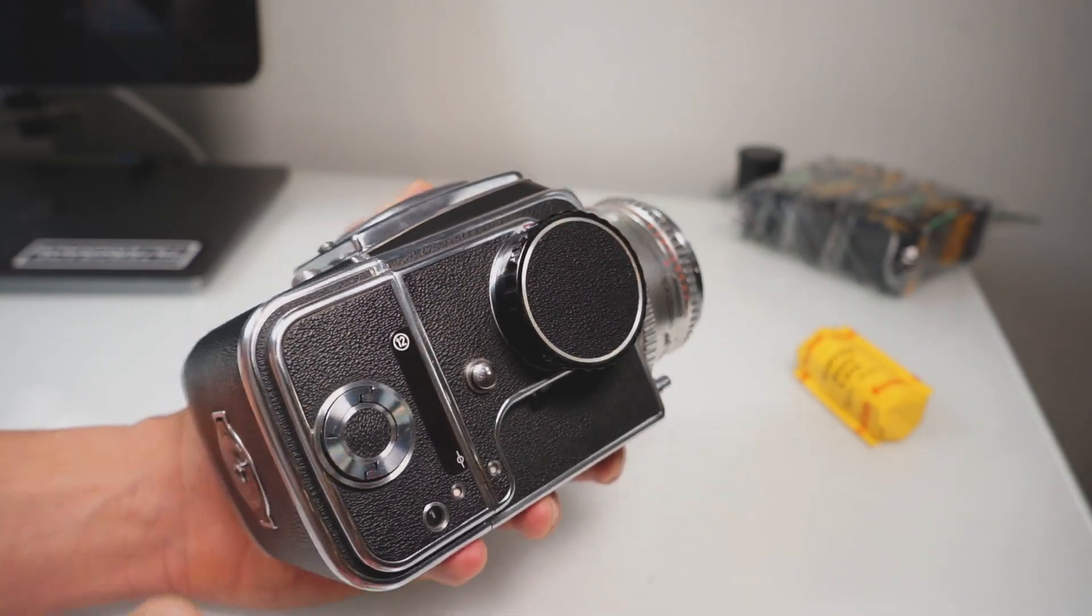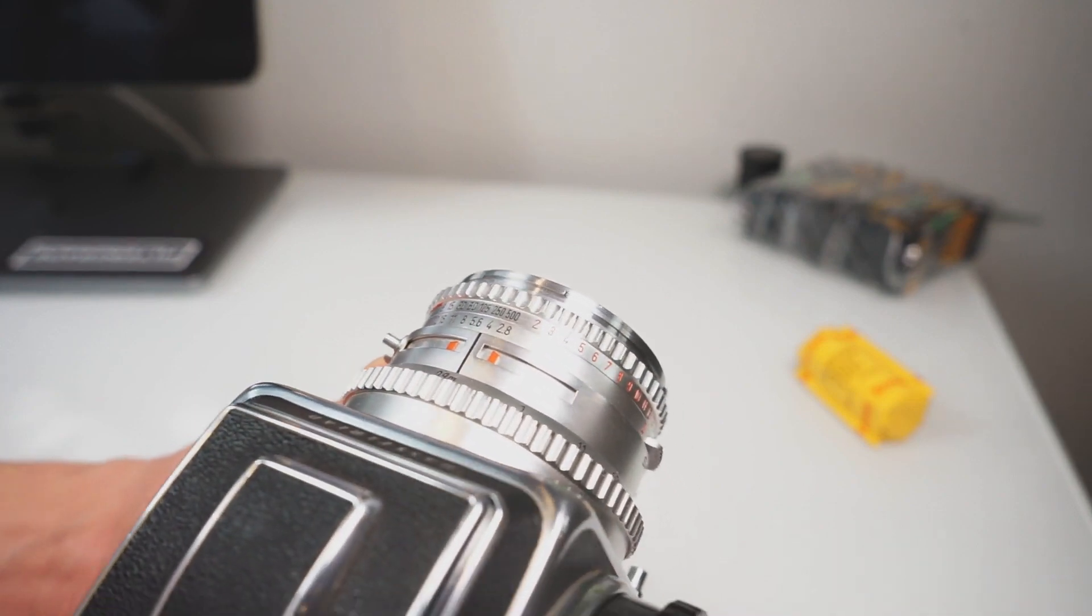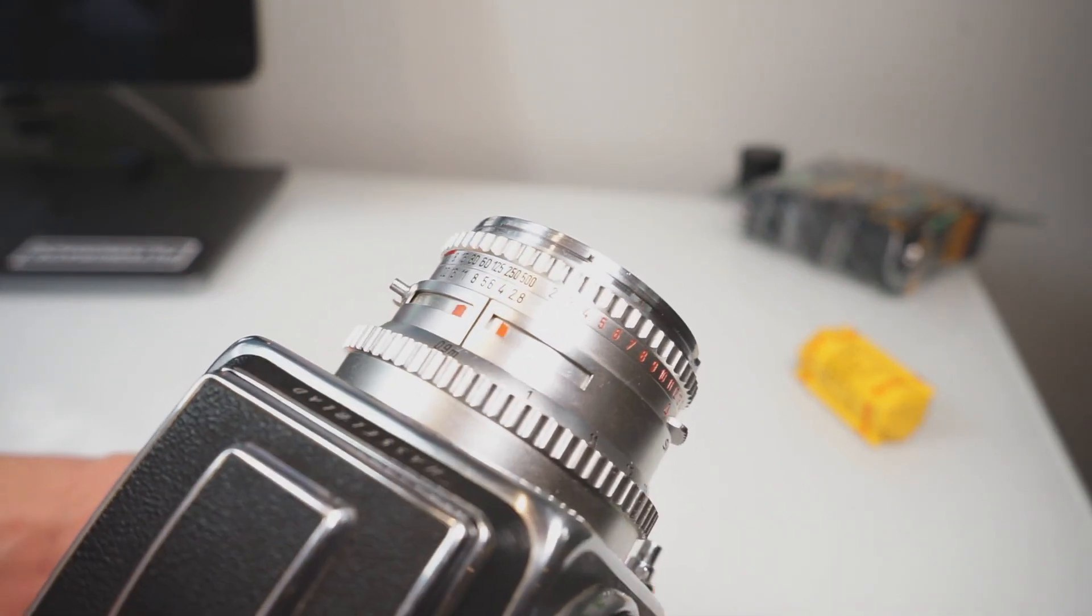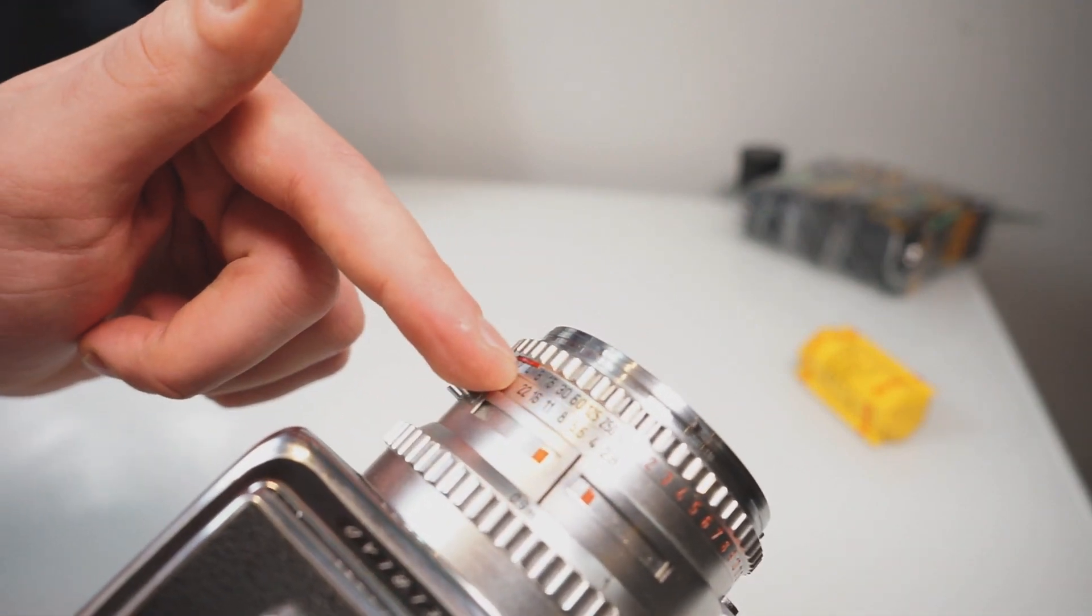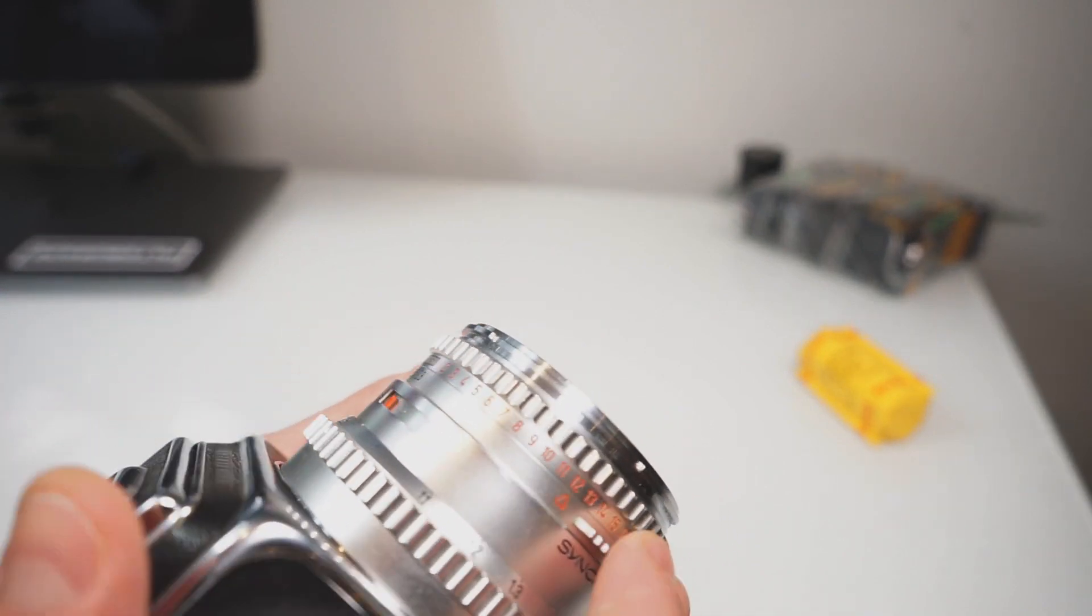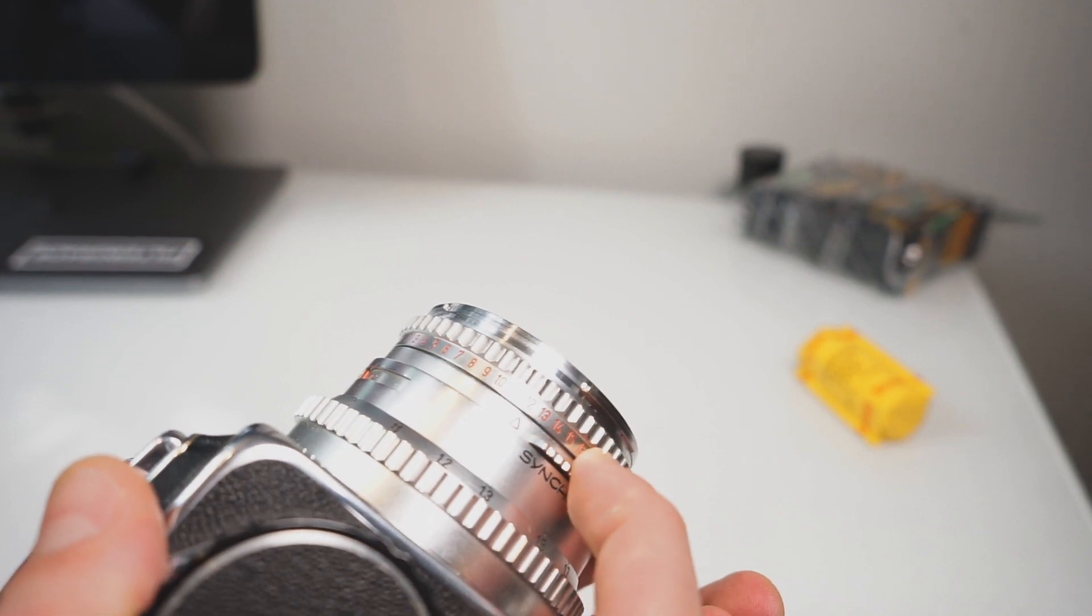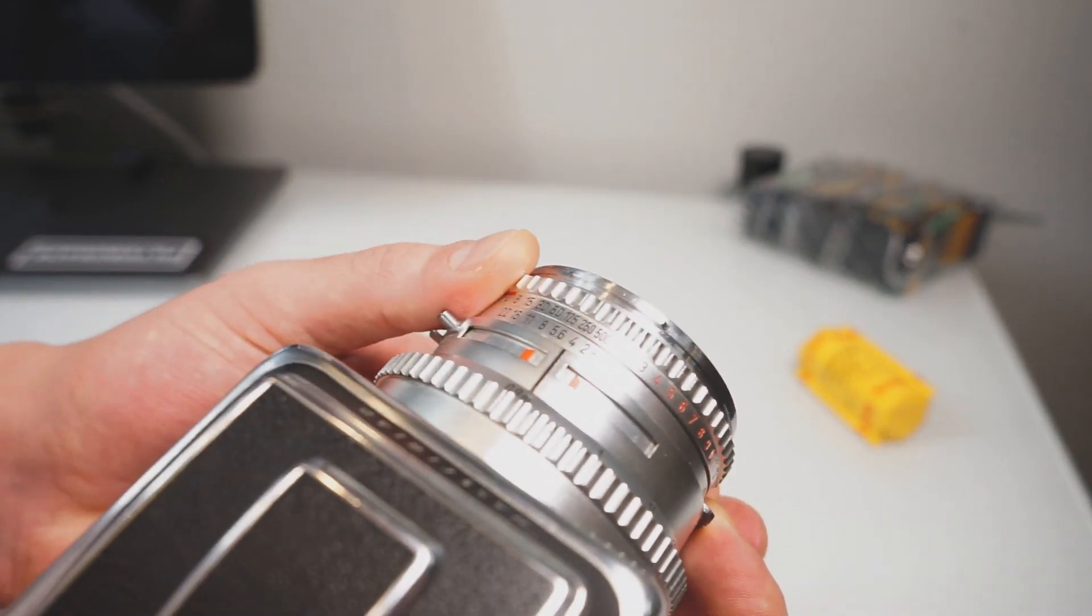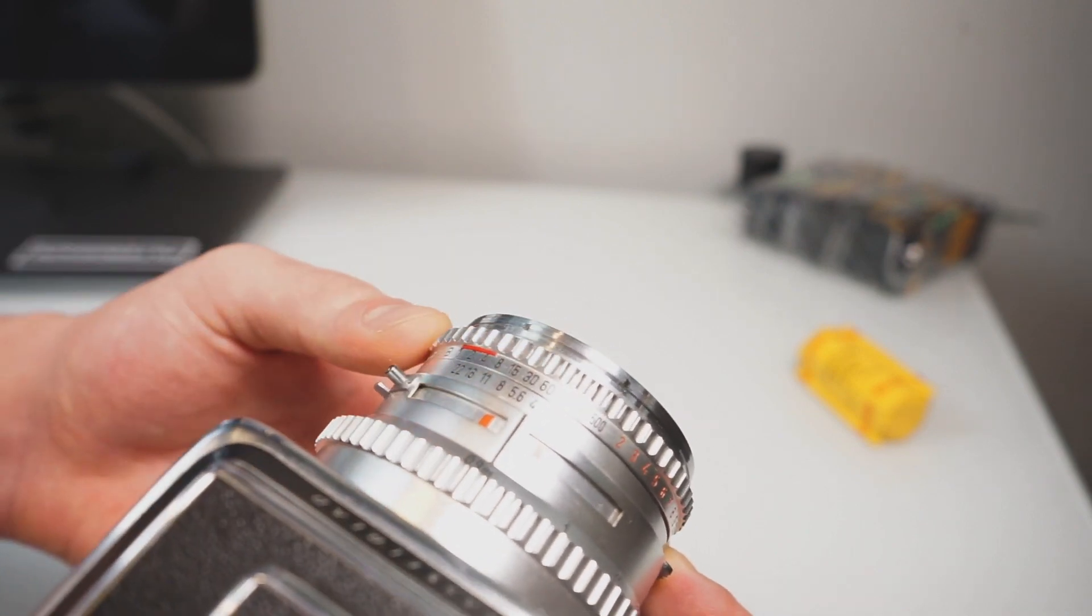All right, so for the last tip of the day, we're going to take a look at how to change the aperture and shutter speed combo. To do this, you're going to take a look at the lens. You can see all the different combinations right here. To change them, on the right side of the lens you're going to grab down on the lever and you're going to just begin sliding the shutter speed combos to change it to what you desire.